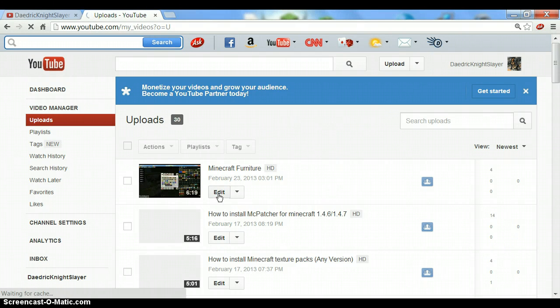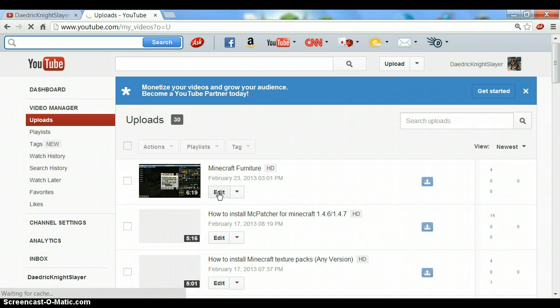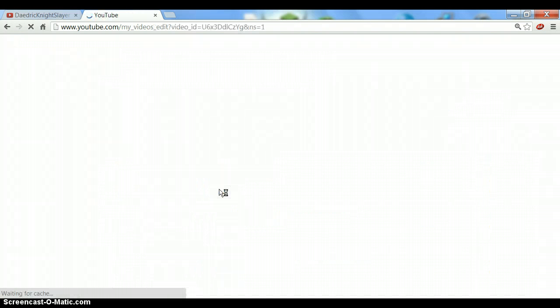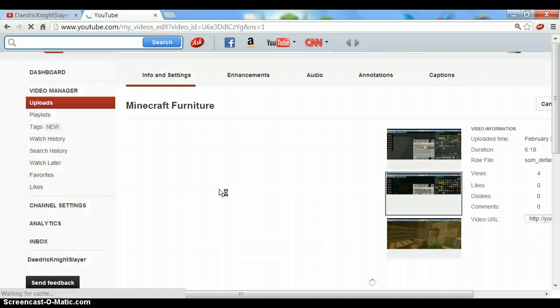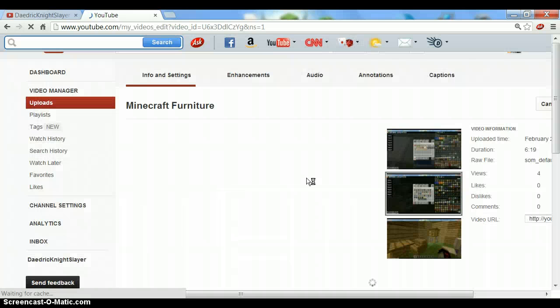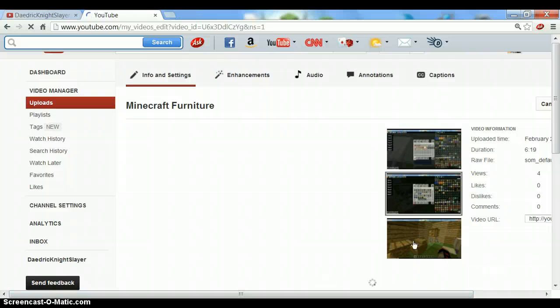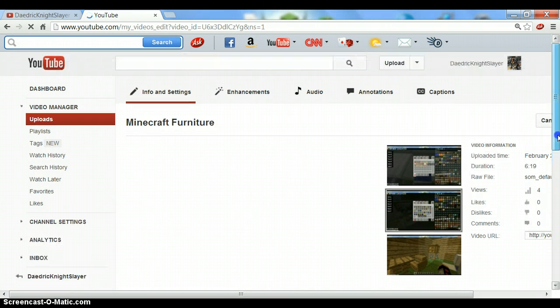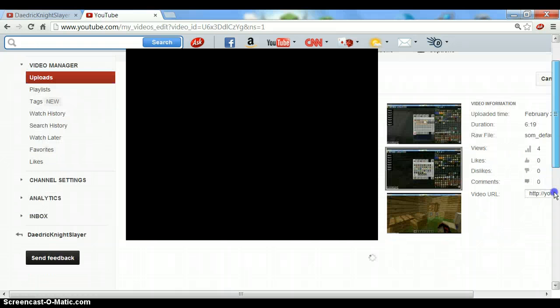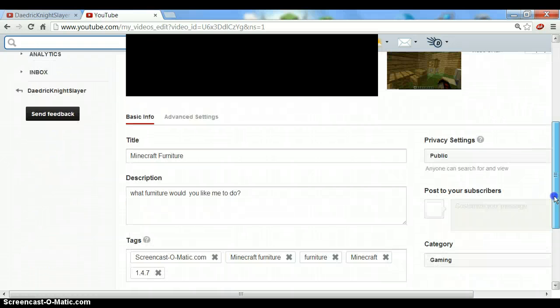It will take a minute to load. The page shows all these frames and editing options. What you want to do is edit your description.